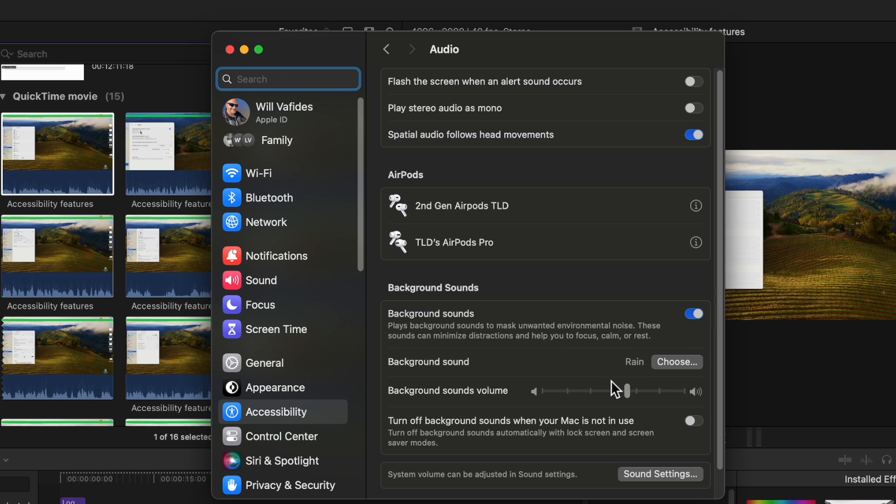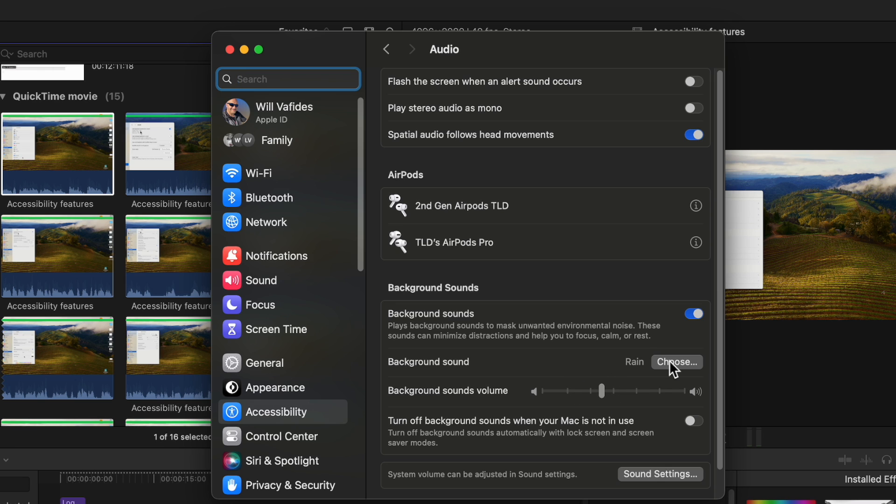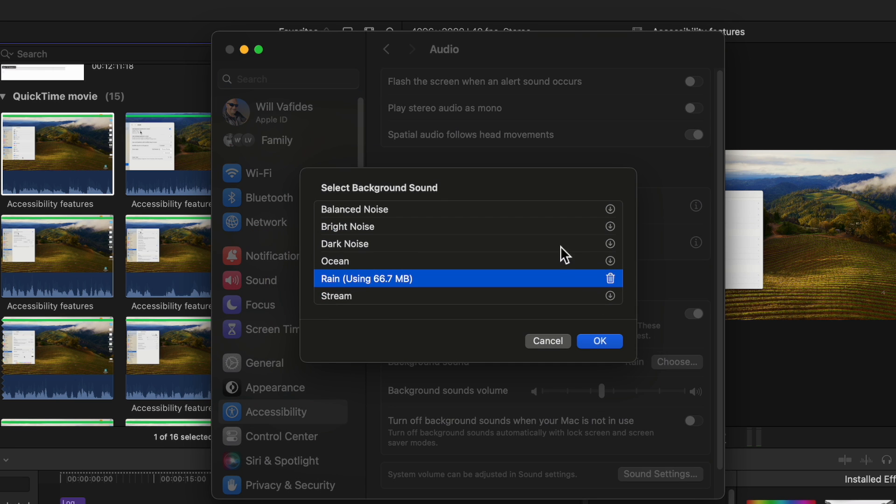So I'm going to turn it on and as you can see rain automatically turned on so we have rain and then you can choose other ones that you can download.